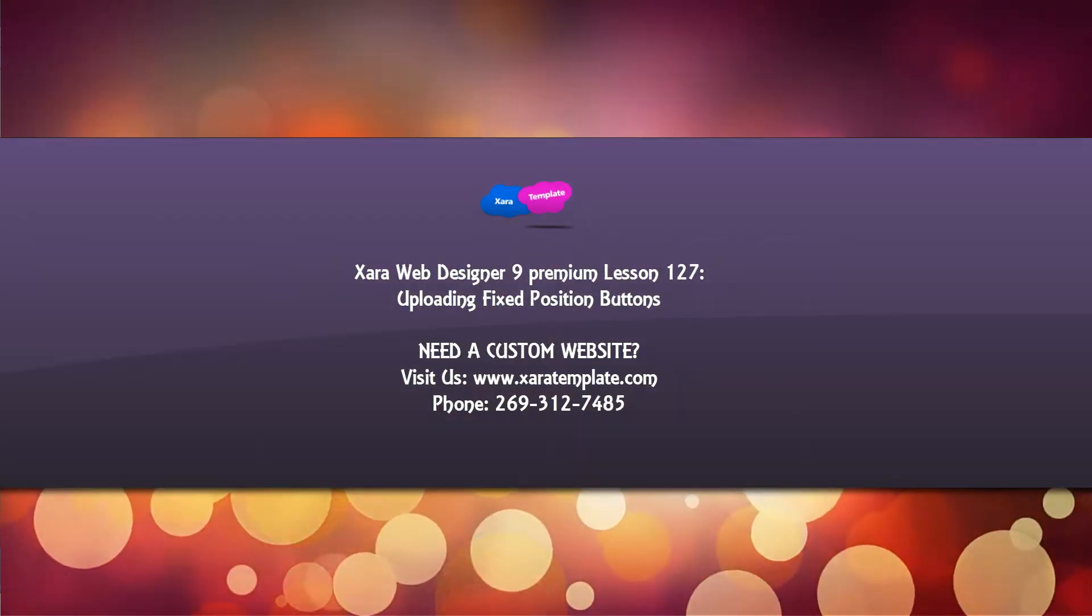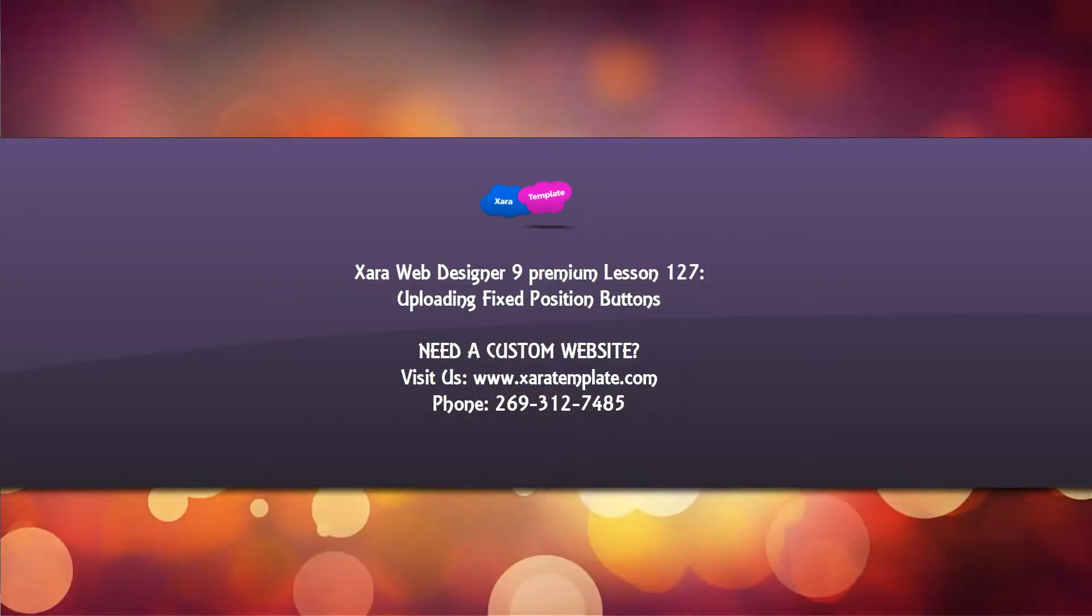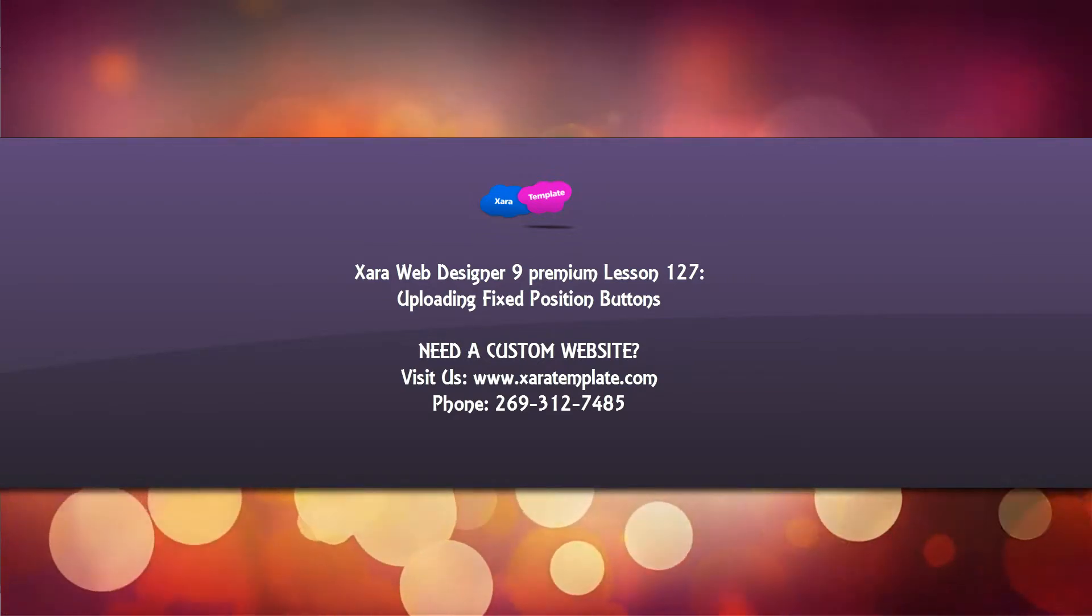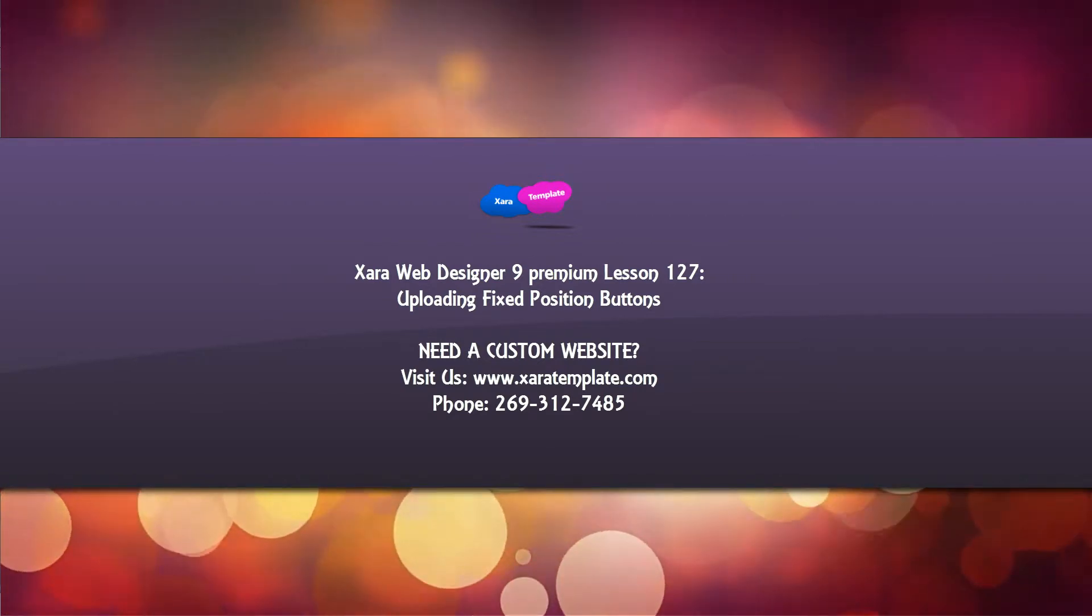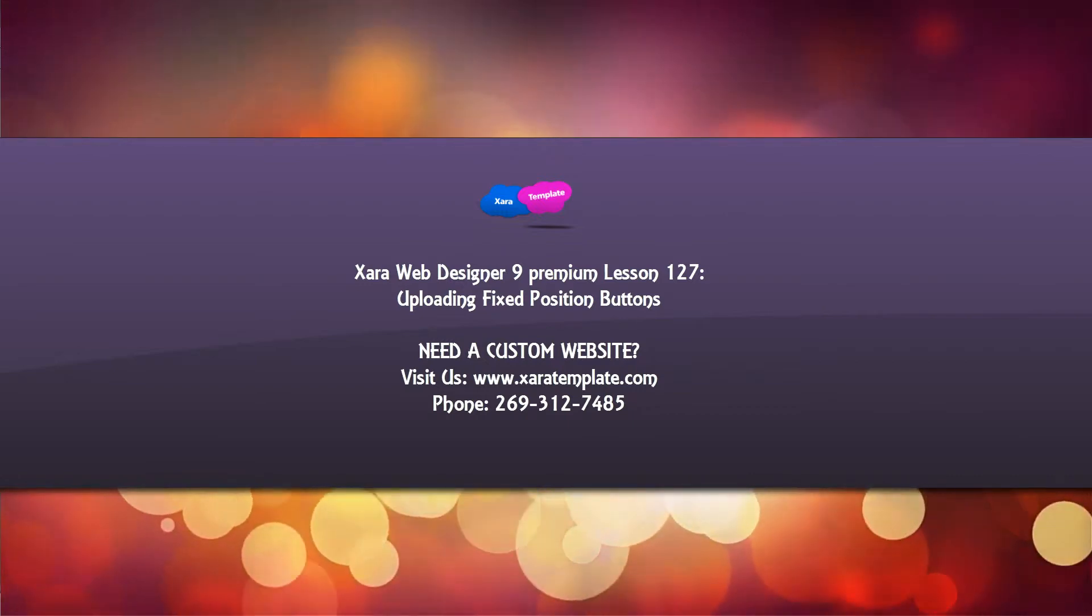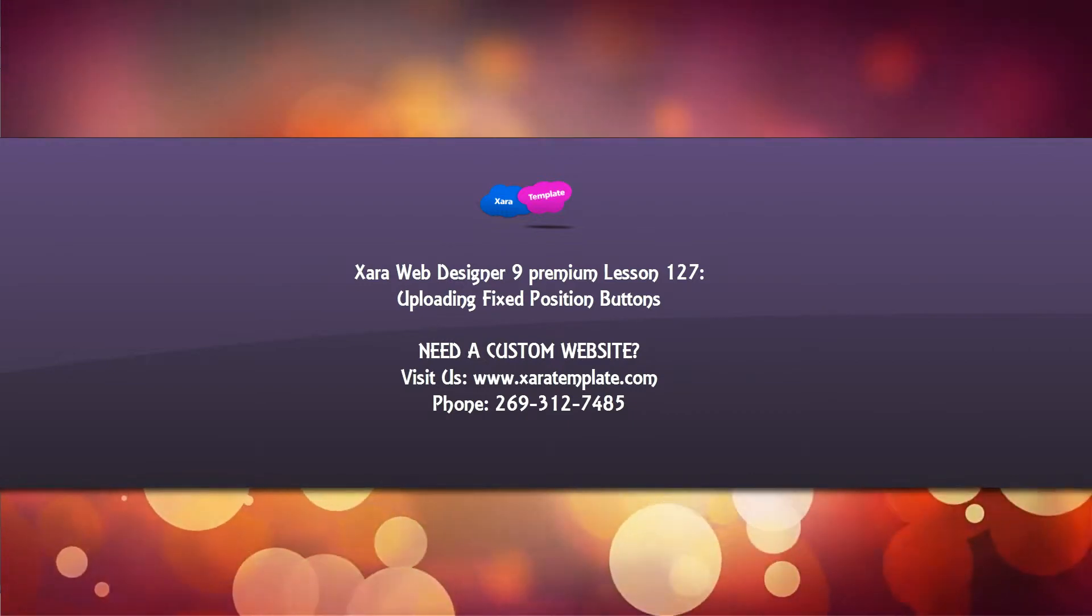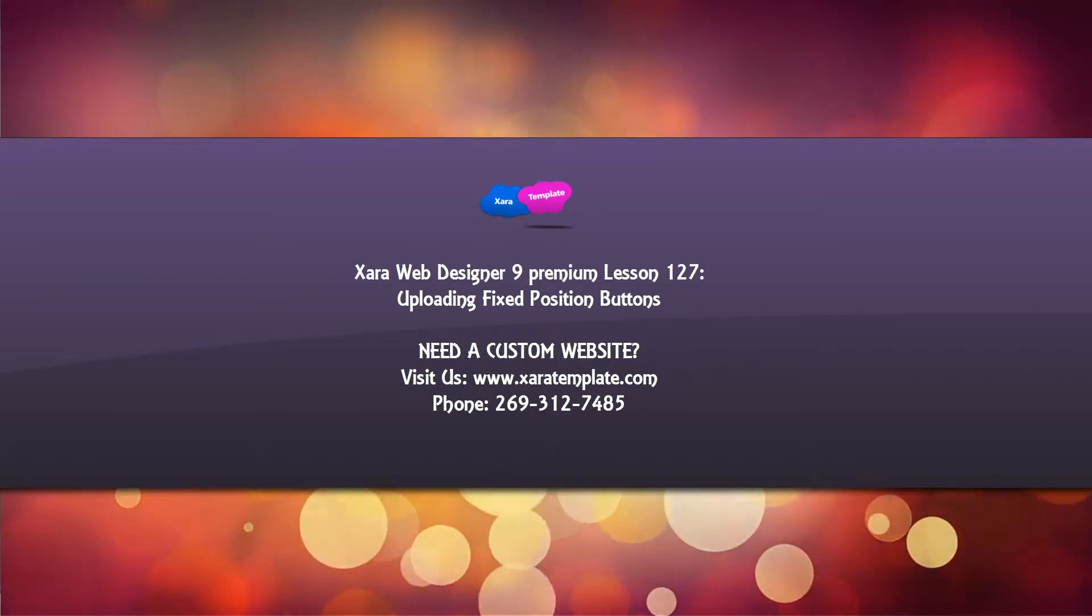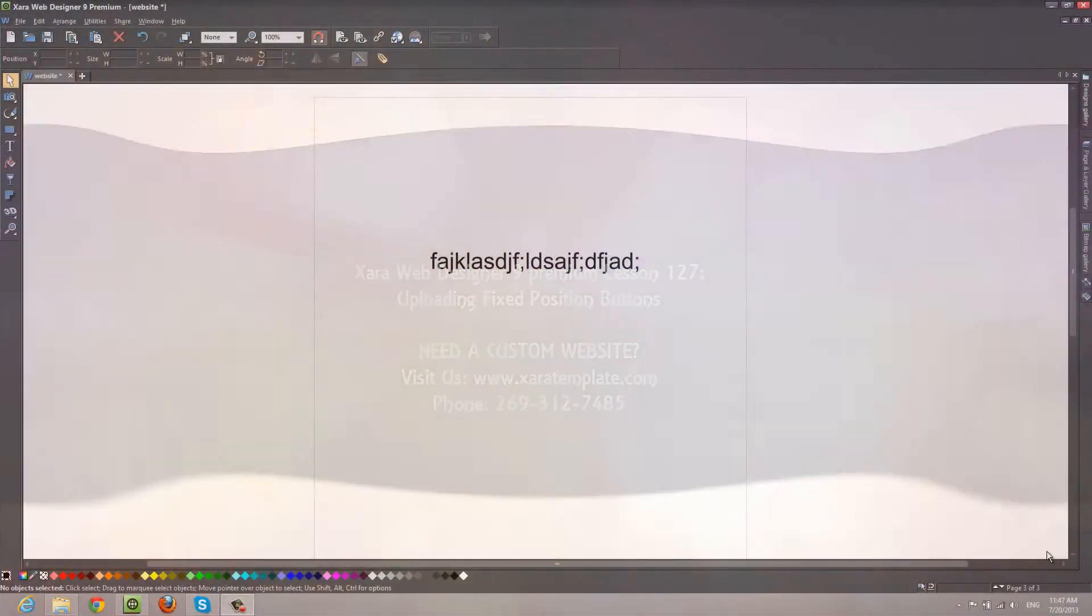Welcome to XR Template tutorial lesson 127 with XR Web Designer 9 Premium Software. This is part 6 of our video series for Fixed Position Buttons. In this video, I'm going to show you how to upload your website to the internet with your Fixed Position Buttons. So let's go ahead and get started.